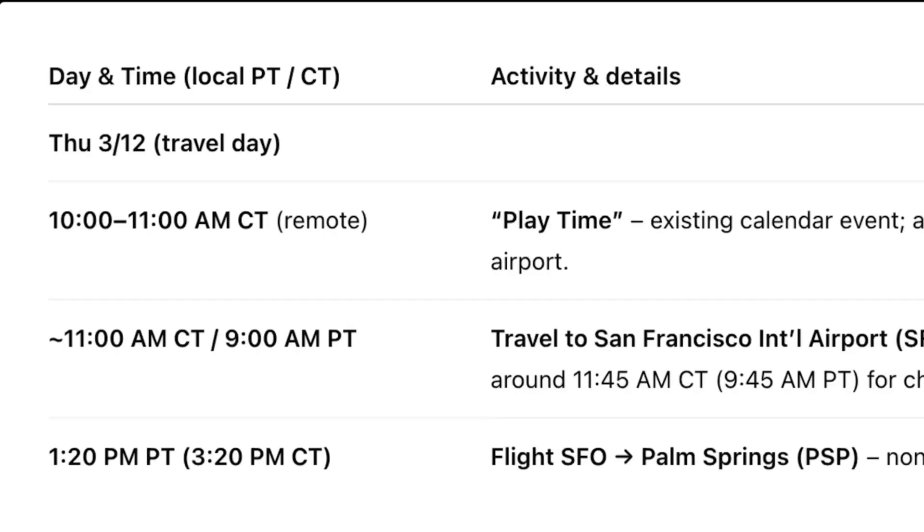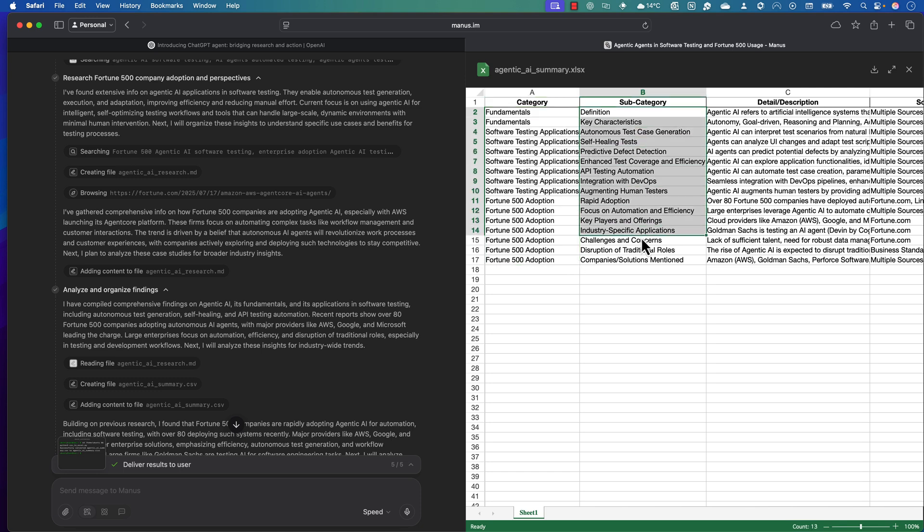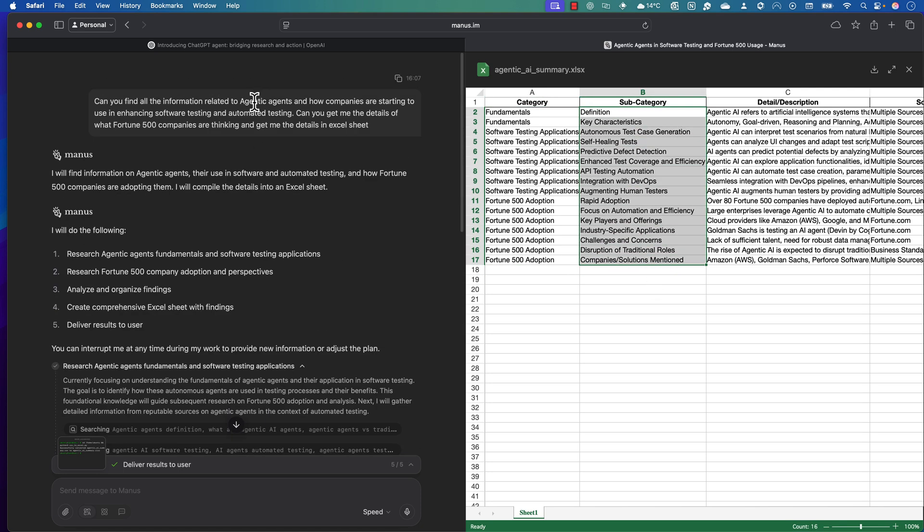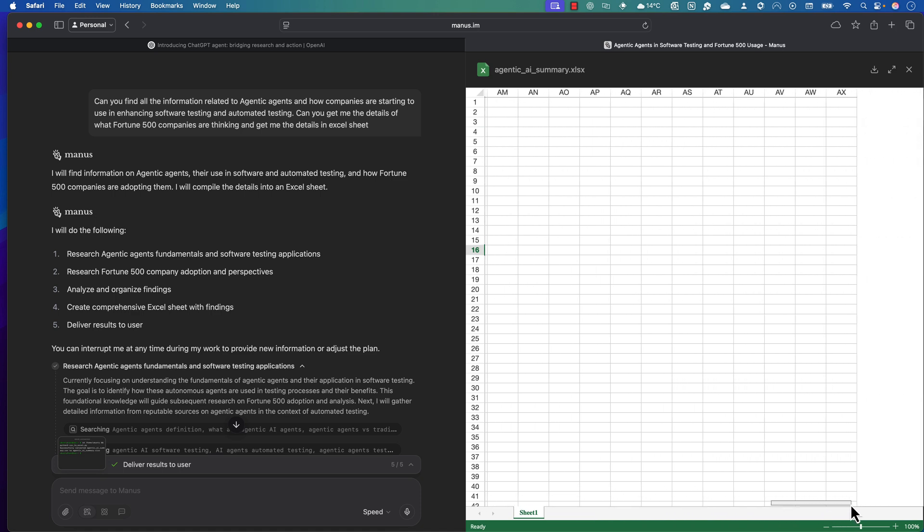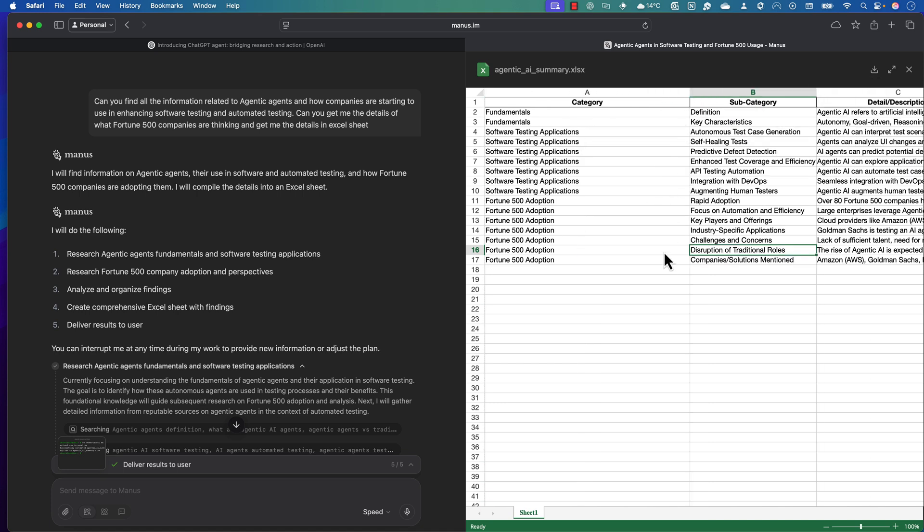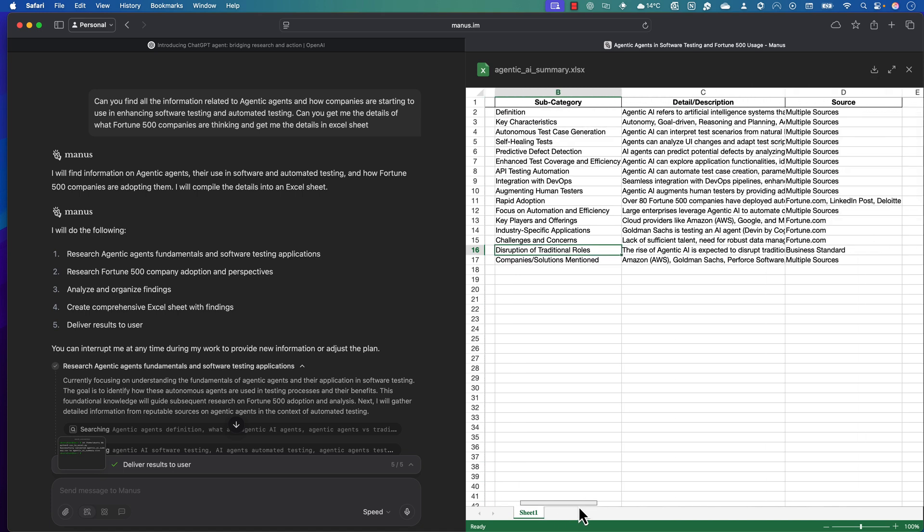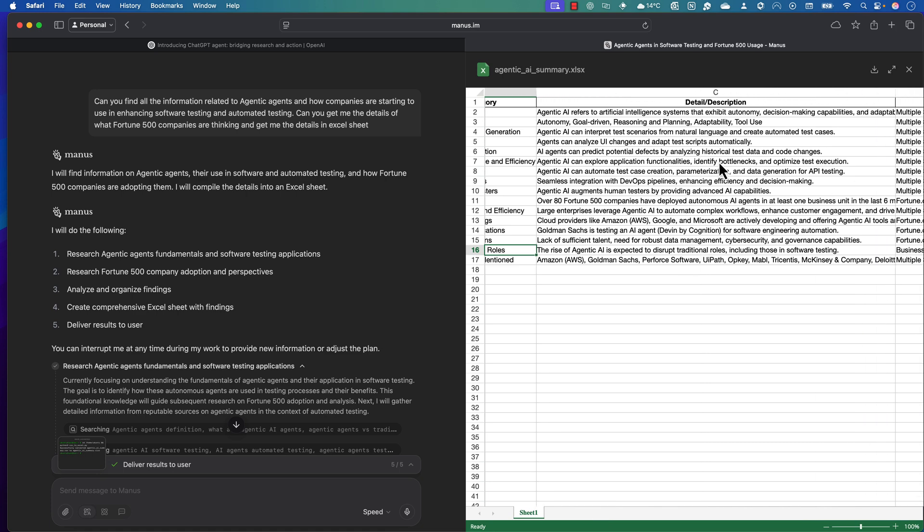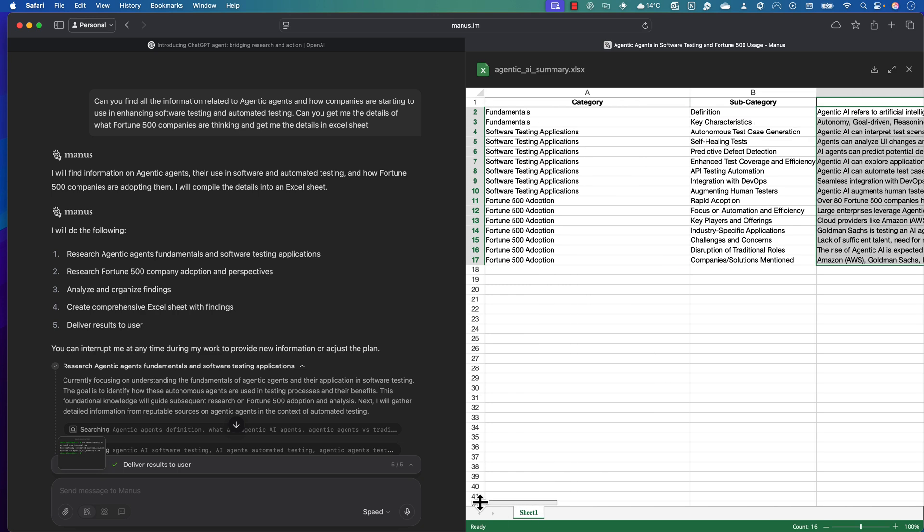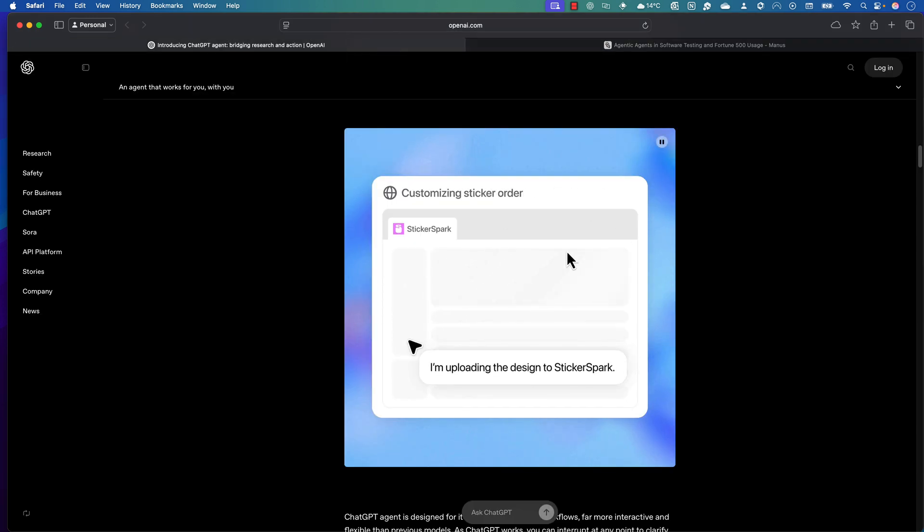Everything is built in and it's going to do the same kind of operation which Manas has done. See, now Manas has given me all the different information based on the Fortune 500 companies. As you can see, there's an Excel sheet already running on the Manas computer. This is quite amazing—how it has grabbed all the information by checking multiple different sources and given me everything in a matter of minutes.